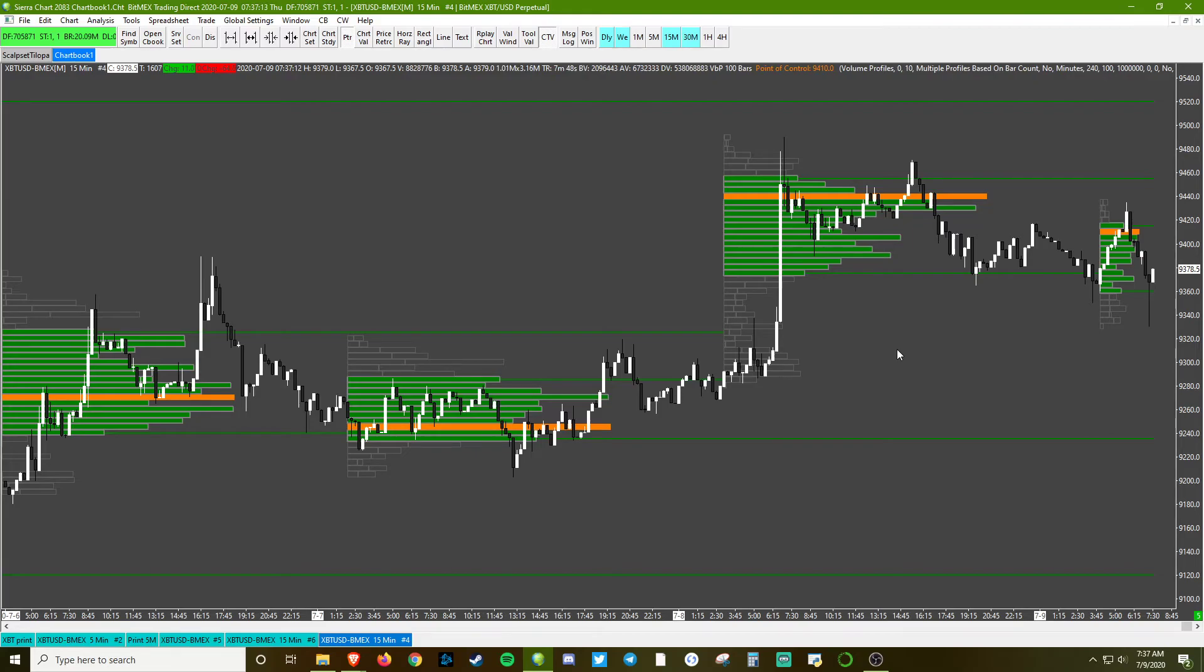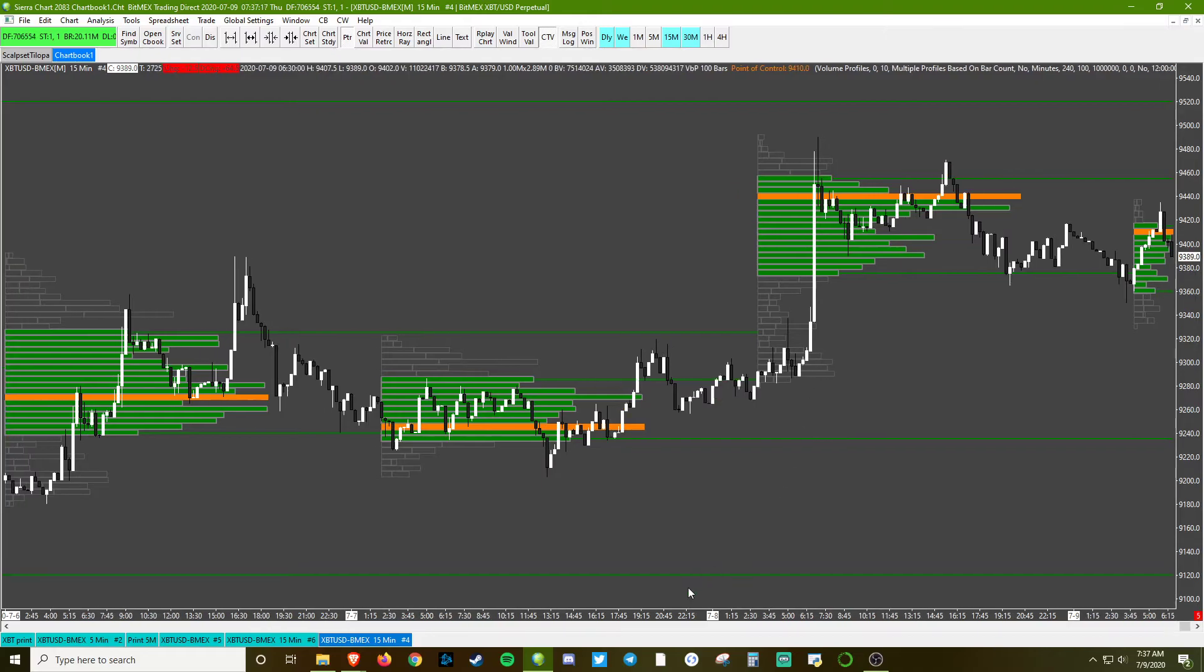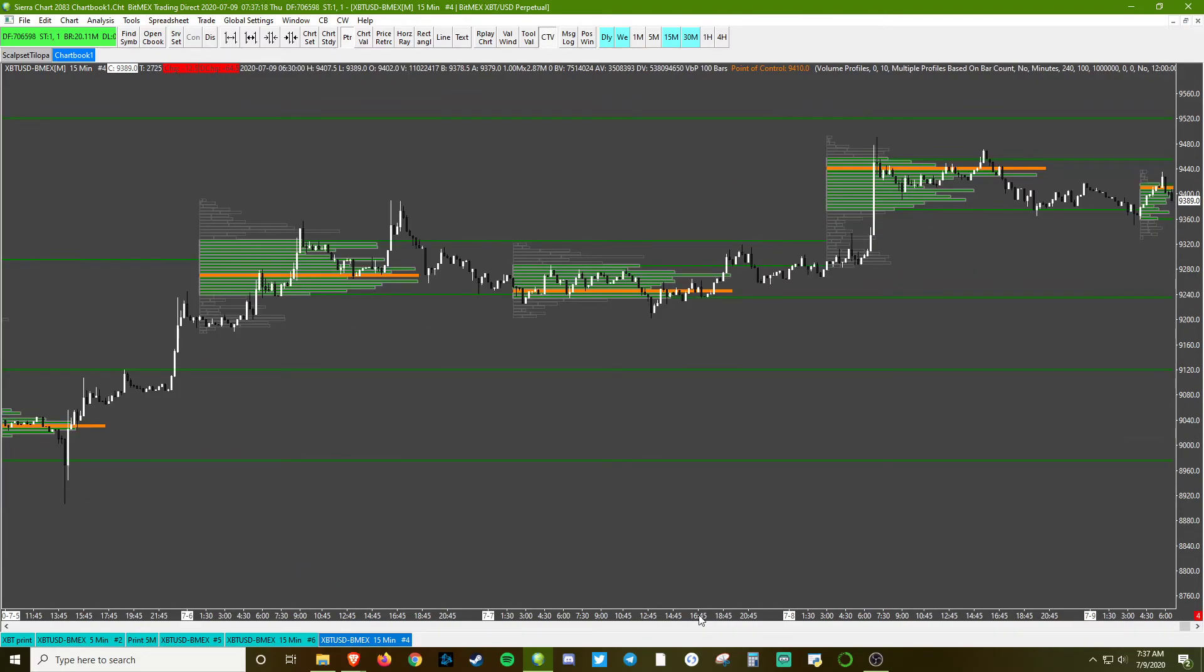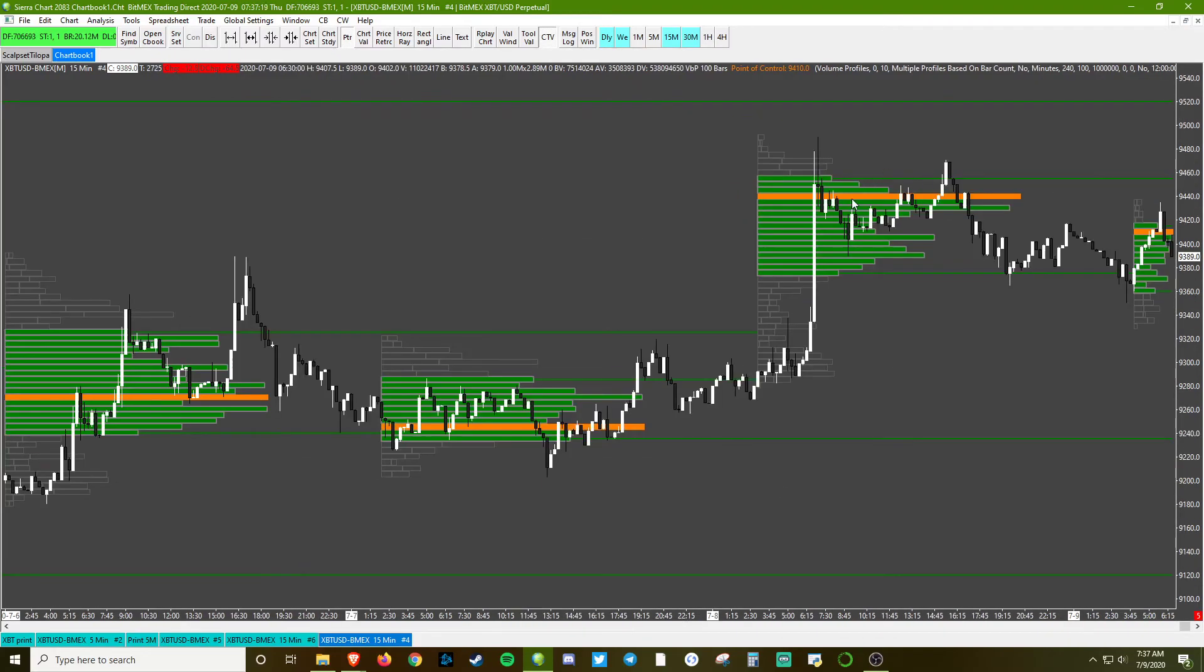But it's pretty basic stuff we got here: point of control, value area, deviation from value.